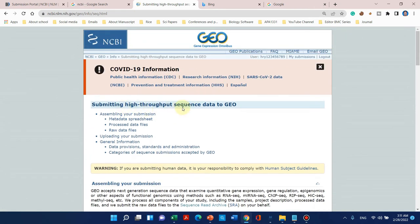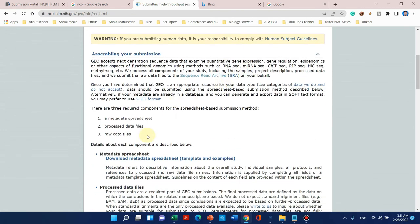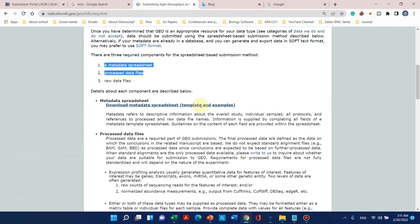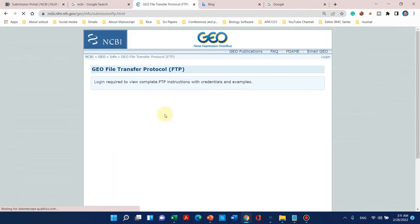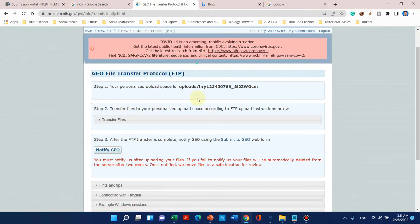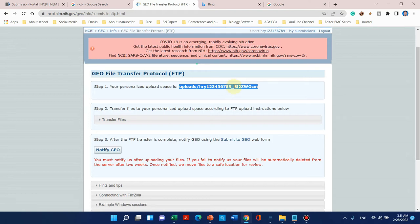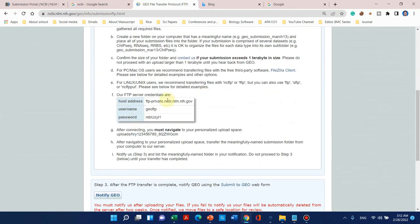When you click on 'Submitting High Throughput Sequencing Data to Gene Expression Omnibus,' you need three things. Here you can see 'Uploading your submission — transfer all of your files to the GEO FTP server.' This server is linked with the NCBI database. If you are logged in, you will see your folder, but I don't recommend using this folder for RNAseq data submission. If you are using high-throughput Illumina sequencing, then this folder can be used.